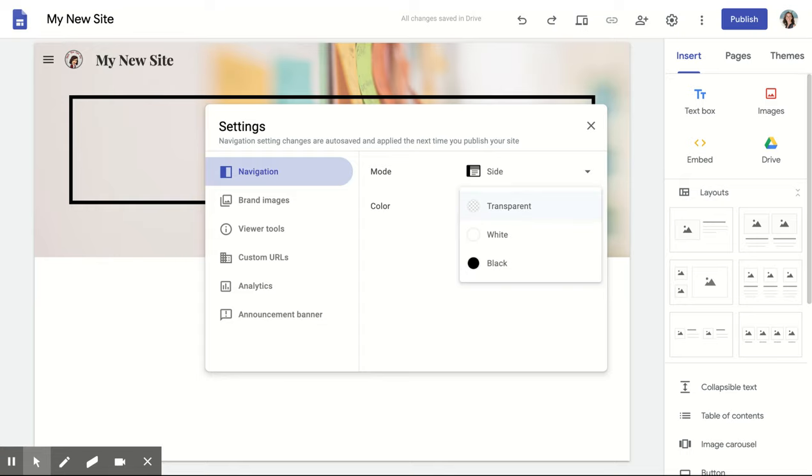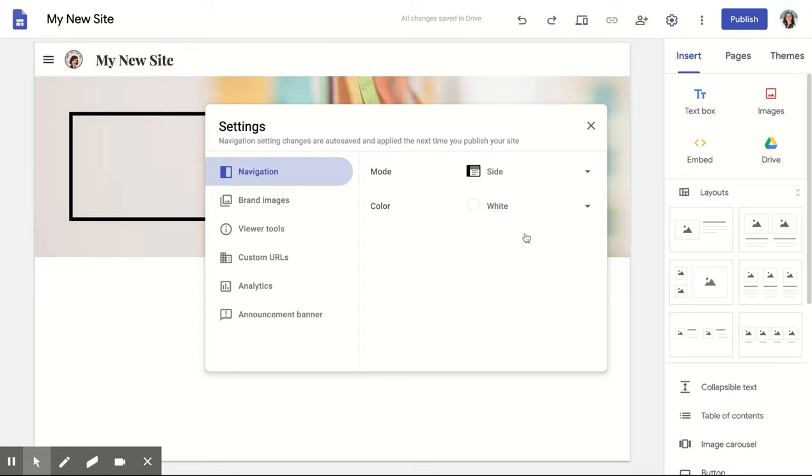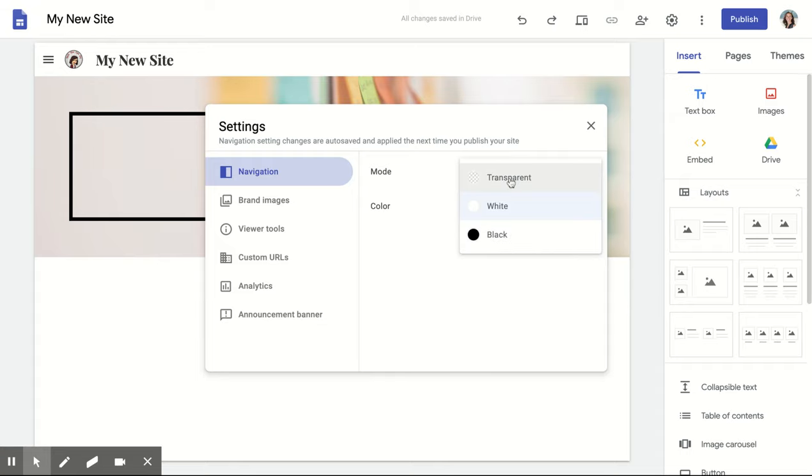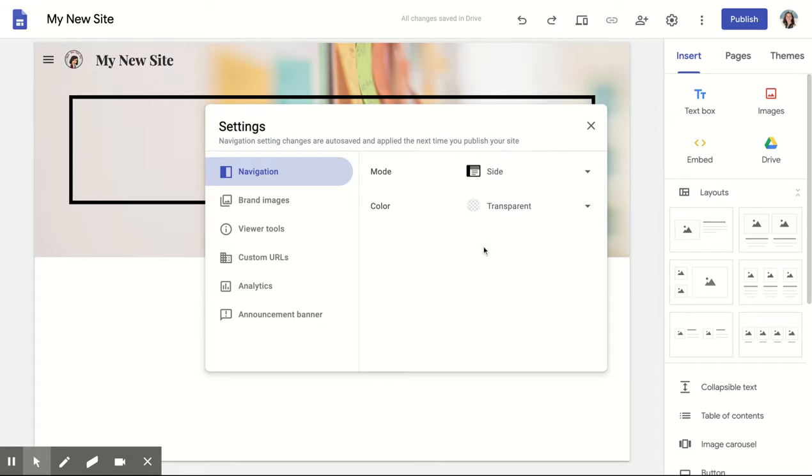You also have some color options. Again, the best is to just try them out.